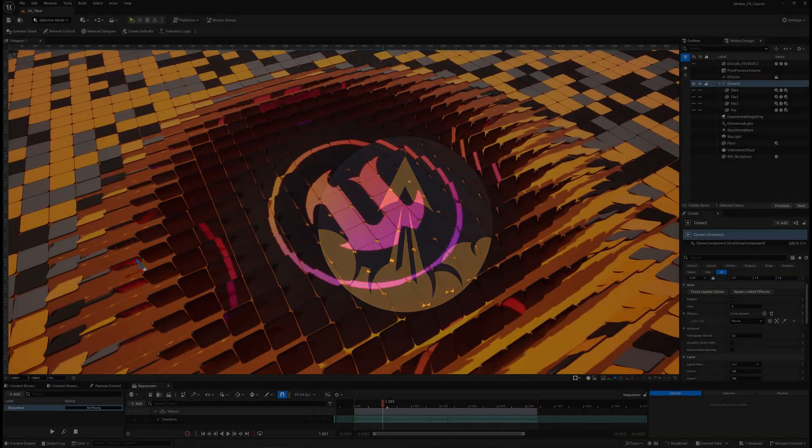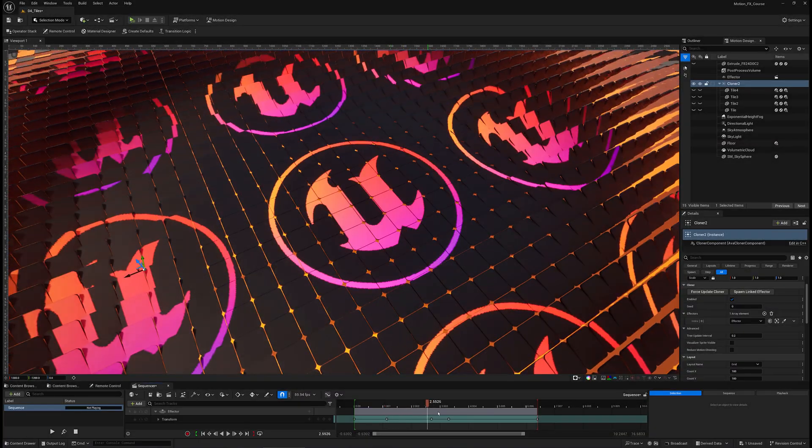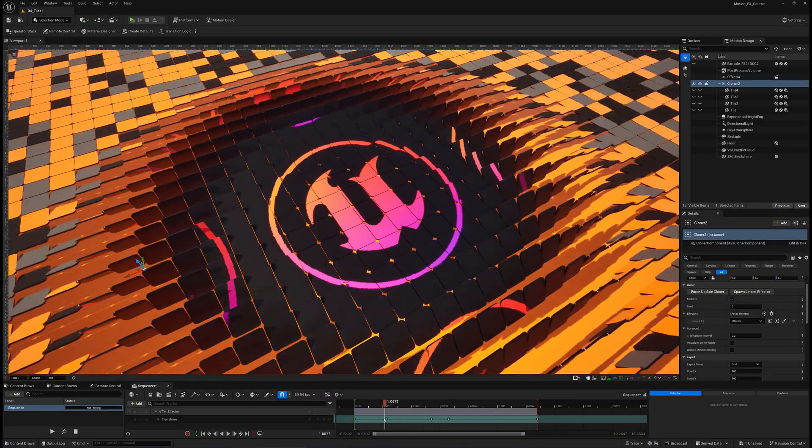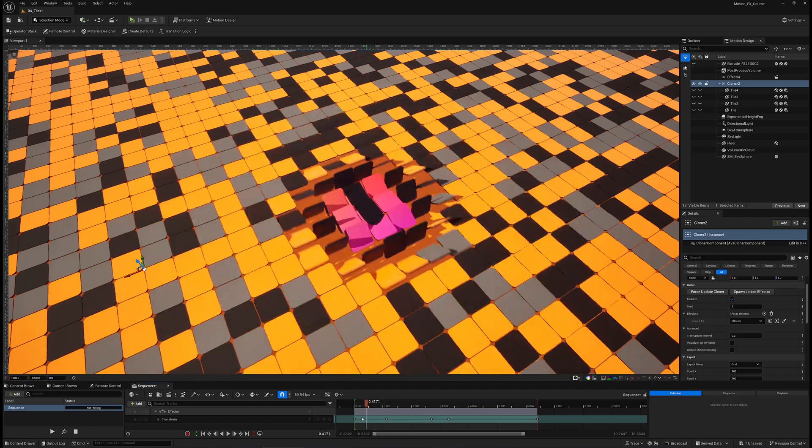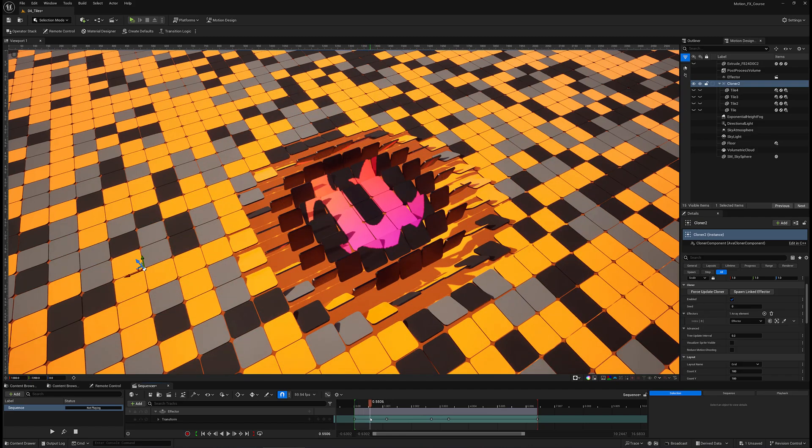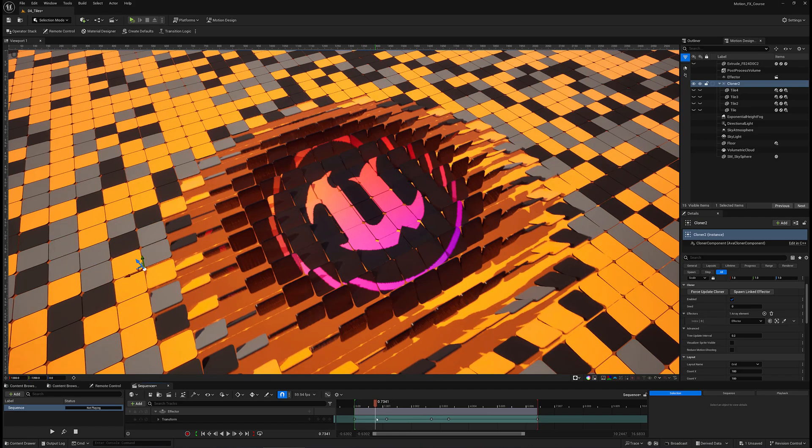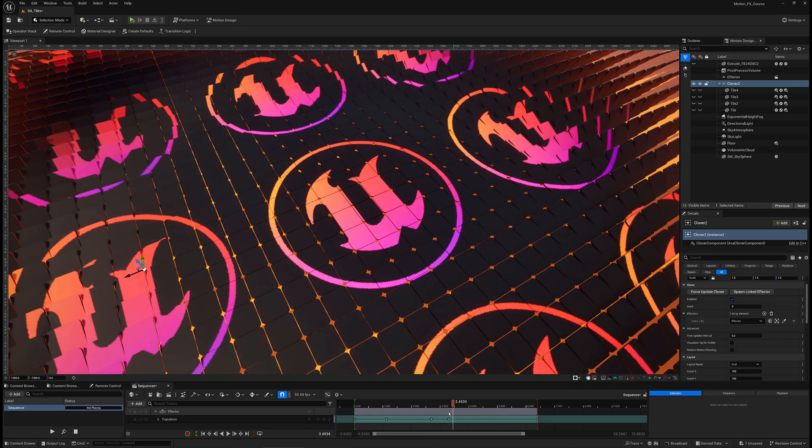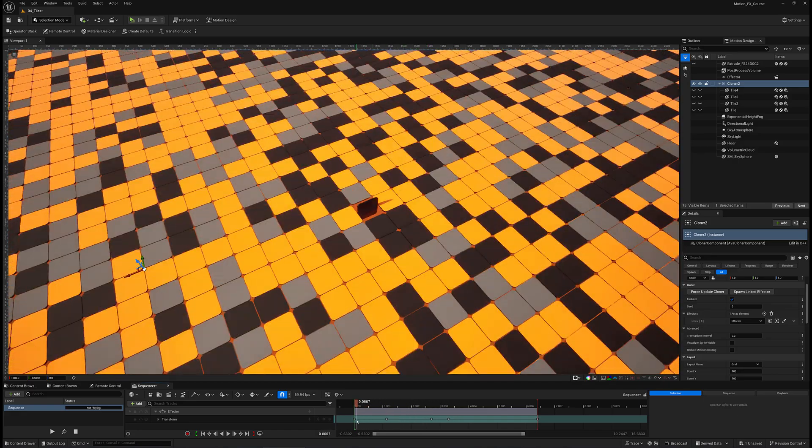How's it going everybody, Jesse here with RedefineFX and today I'll show you how to make these flipping tiles in Unreal Engine that gradually reveal a texture on the other side.